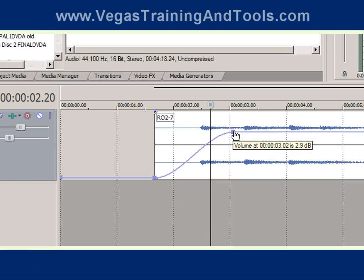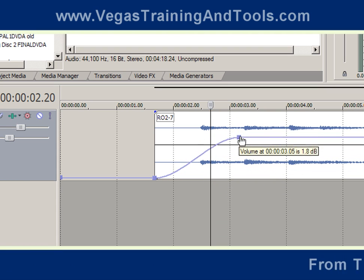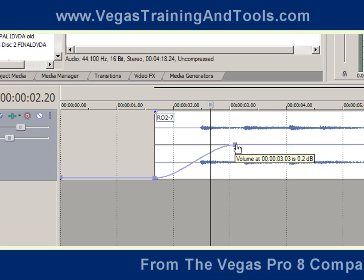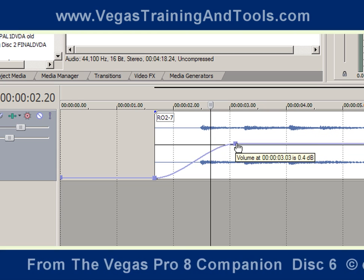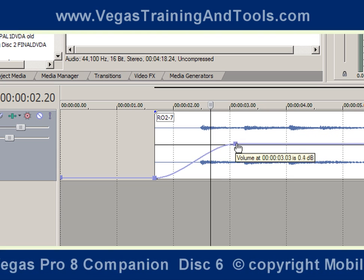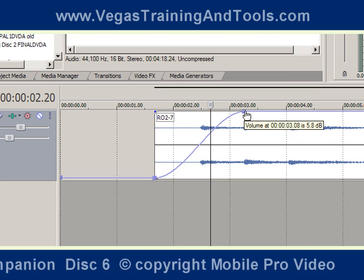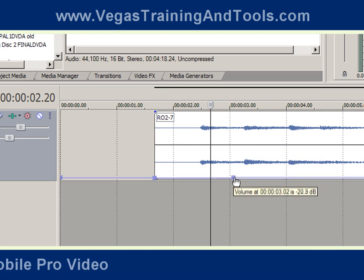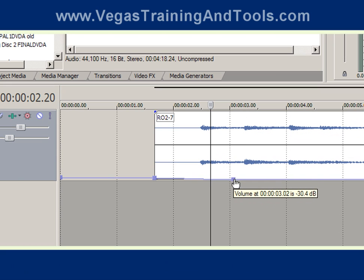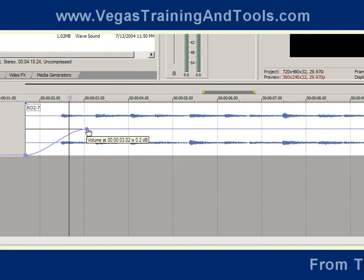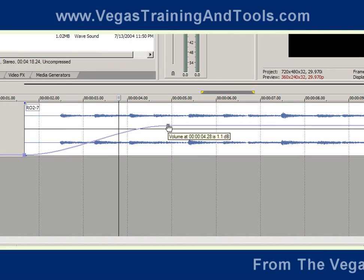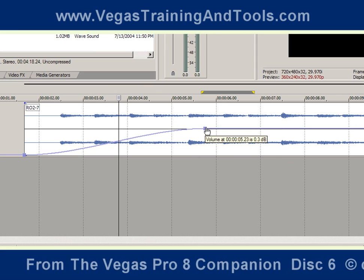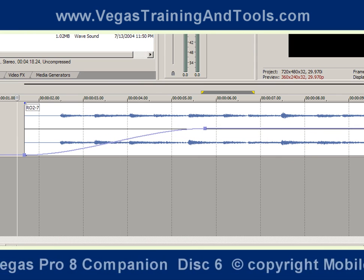I'll double-click again to put another node in and drag that up. Remember that the center point is really what it would be playing at if we weren't using the volume envelope. So if you drag it all the way up, that's going to be louder than the default. Below that center line is less volume. Let's bring it up and drag this out a bit so we can hear the volume change.